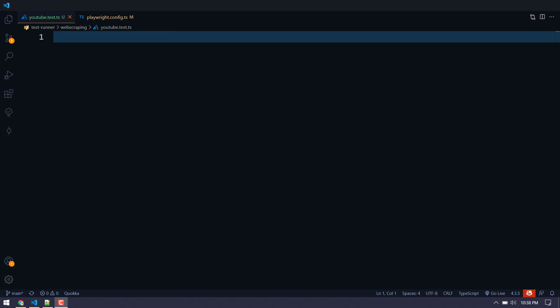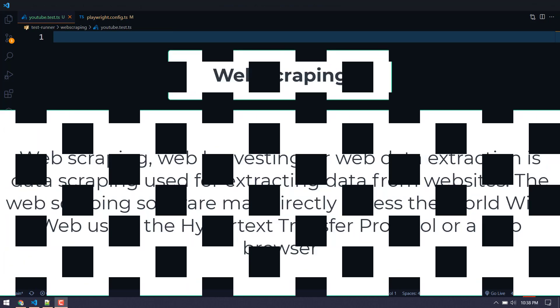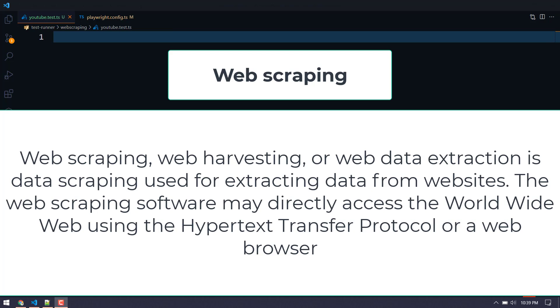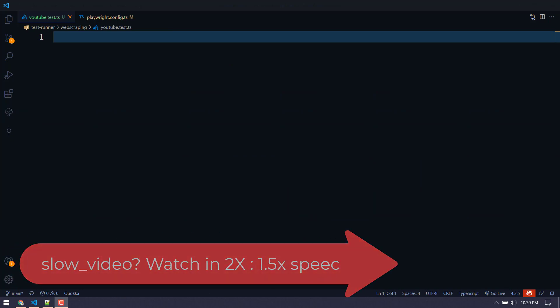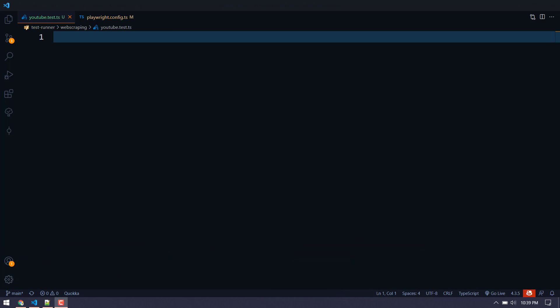Hey guys, my name is Kaushik and welcome back. In this video I'm going to give you a demo of how web scraping works. Web scraping is a very simple concept — it is used to scrape data from web pages. Mostly if you see any courses like artificial intelligence, machine learning, or data science, most of the time we have to collect some data from different sources and different websites, so for that we use the web scraping concept, and there are plenty of libraries available.